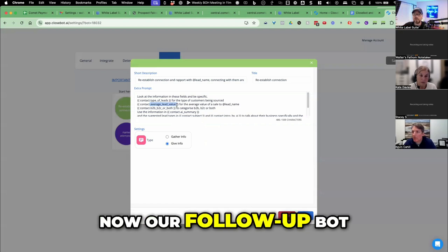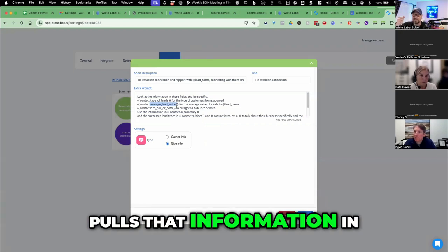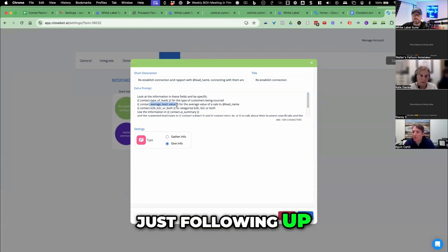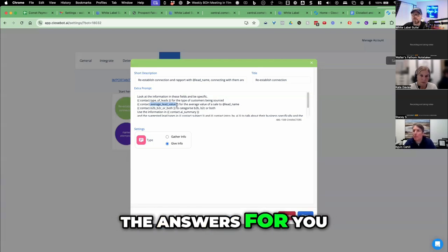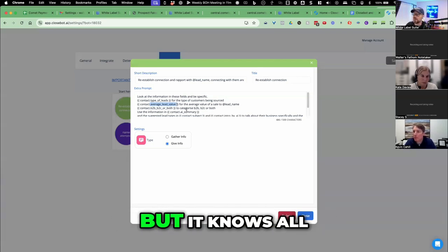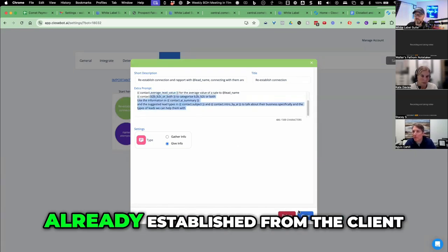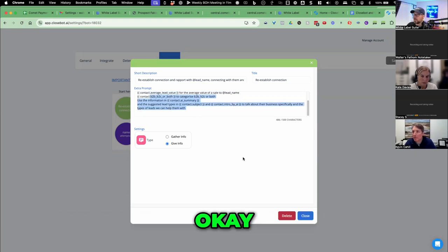Now our follow-up bot pulls that information in and says, hey, just following up, how's things going? Did we get all the answers for you that we could give? But it knows all of the previous information that we've already established from the client.